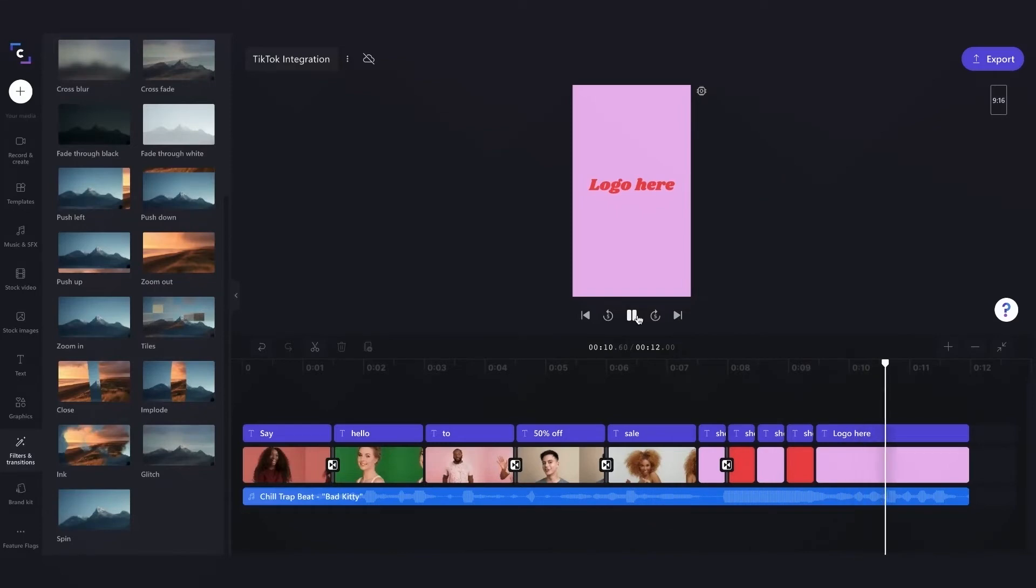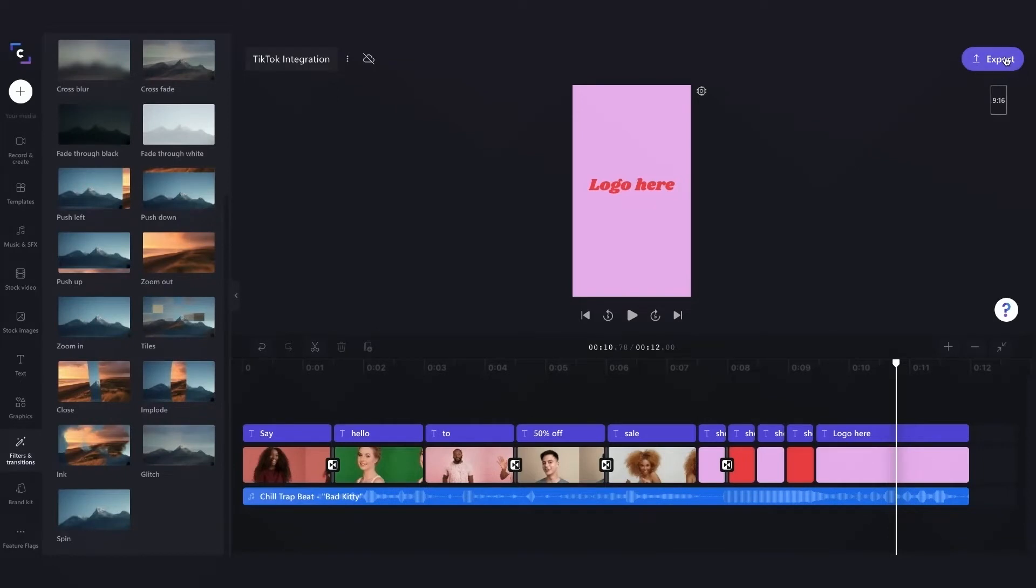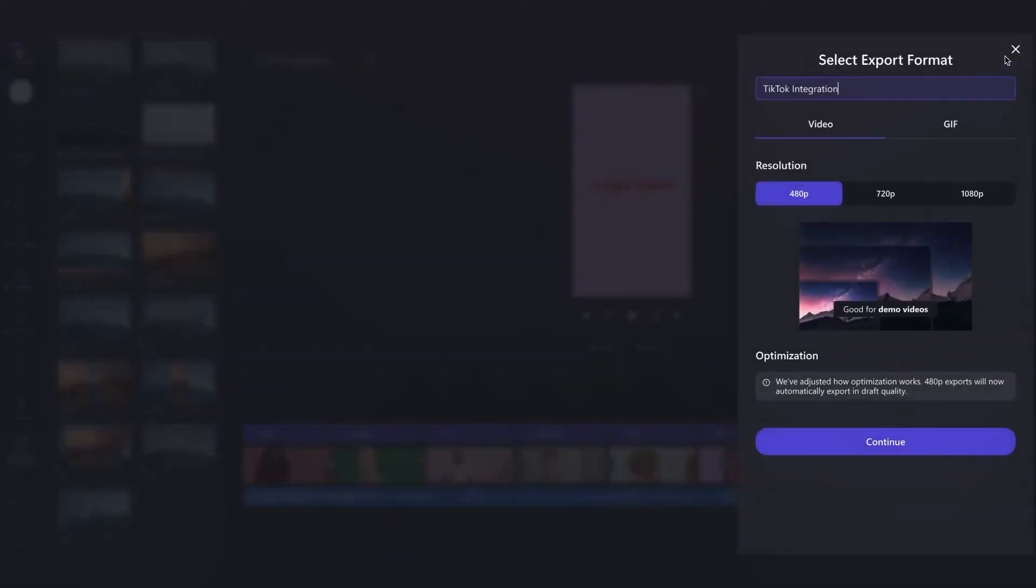Alright, so I'm completely happy with my video, I'm ready to export, so I'm just going to head over to the right hand side here and click on the export button. I've already titled this TikTok integration, so I'll keep it the same, choose my resolution, and click continue.